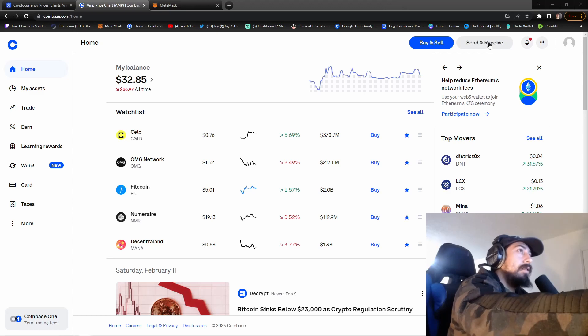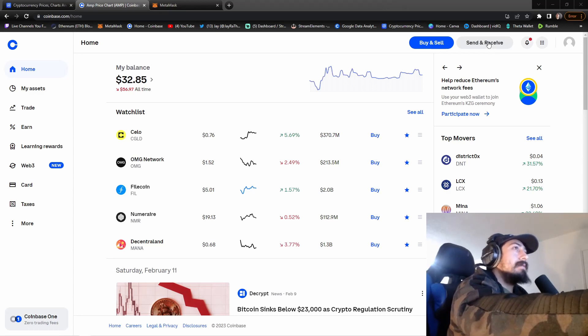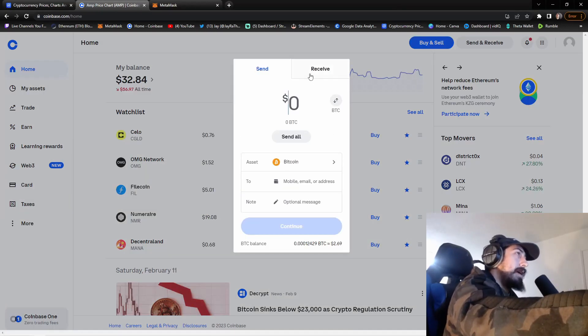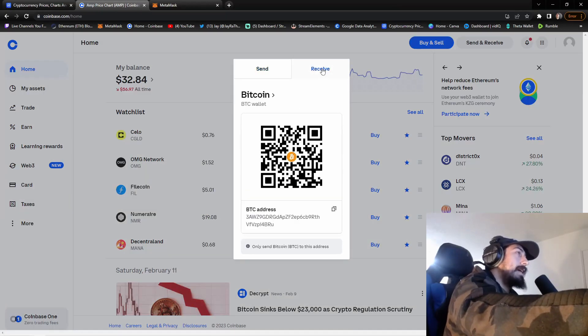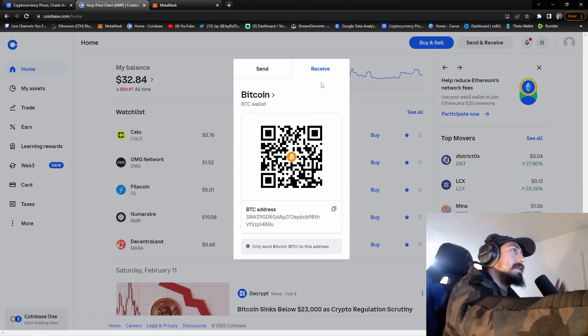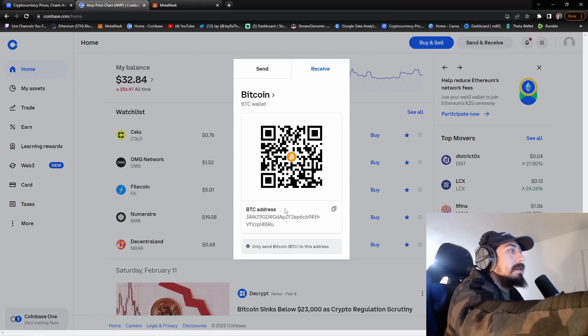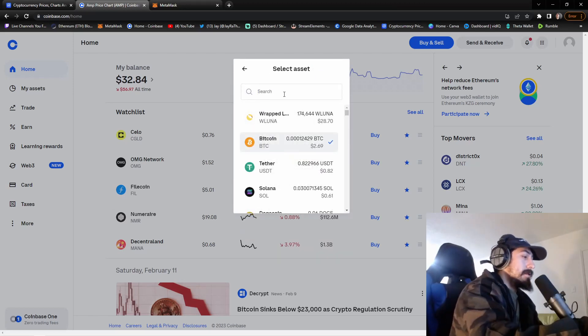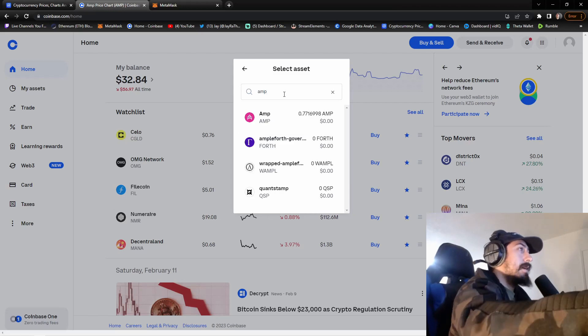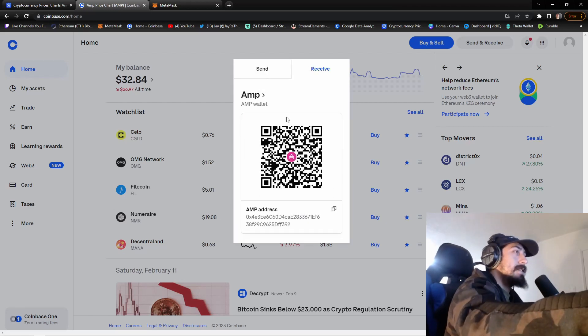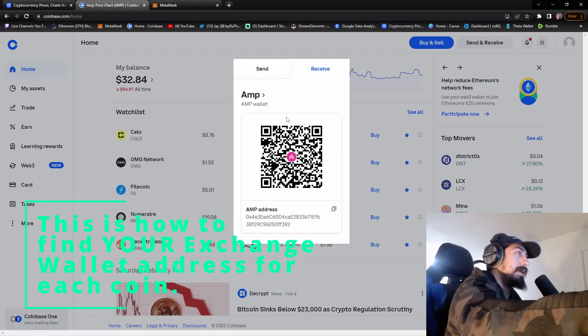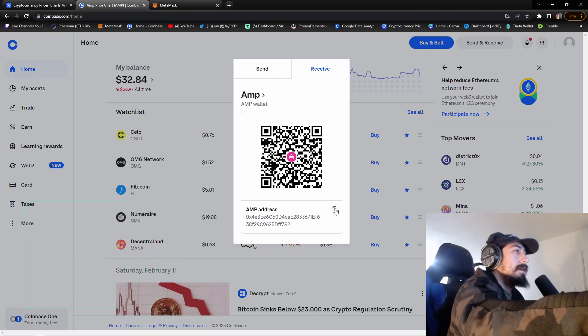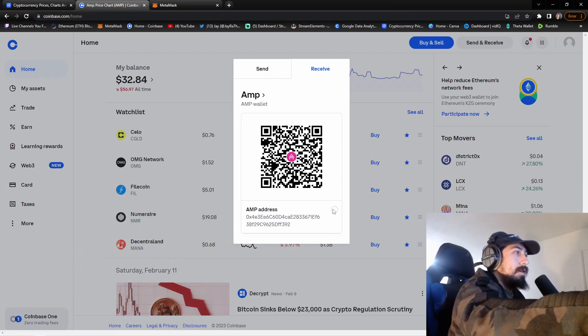You're gonna come into your Coinbase account and go to send and receive. I'm gonna pop this up right here. We're gonna click receive because I want to bring it in from my crypto wallet. We want to change it from Bitcoin, we're gonna search up AMP and there it is. This exchange trades AMP, so we can go ahead and send it over here. I got the address right here, we're gonna copy that.